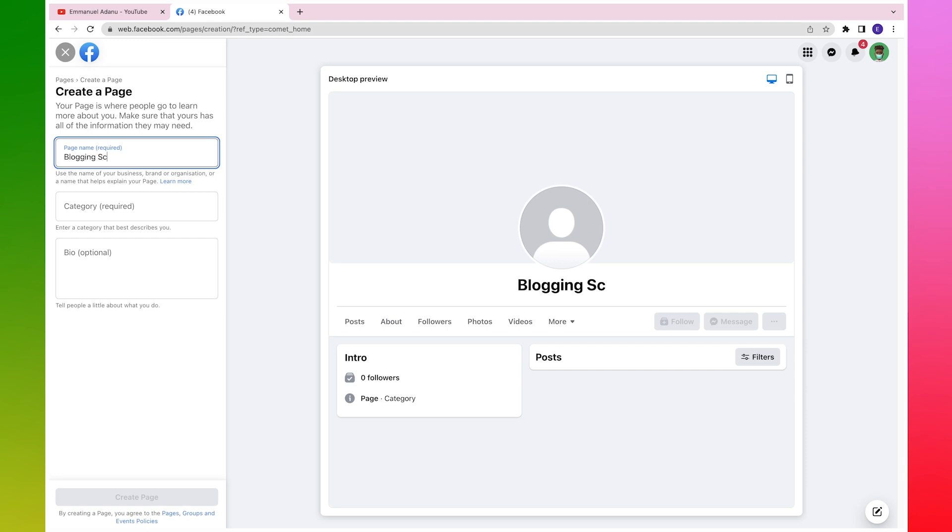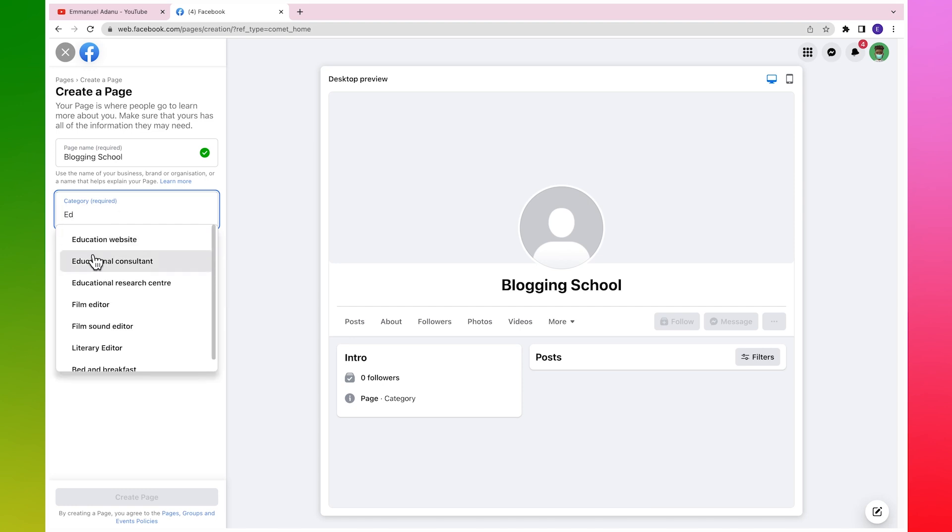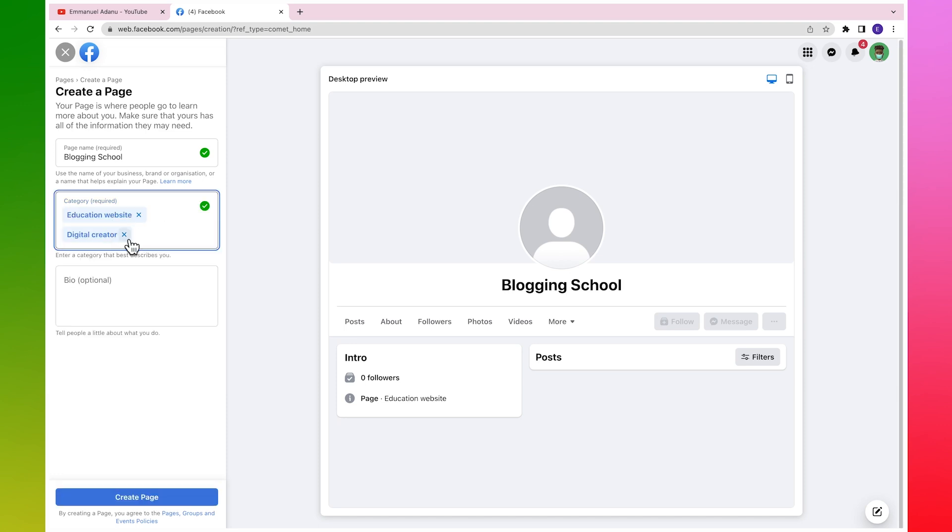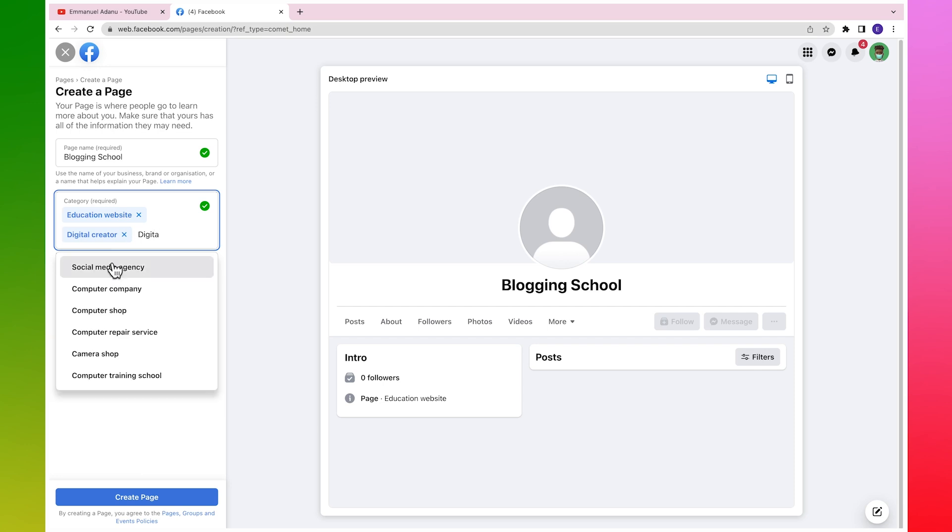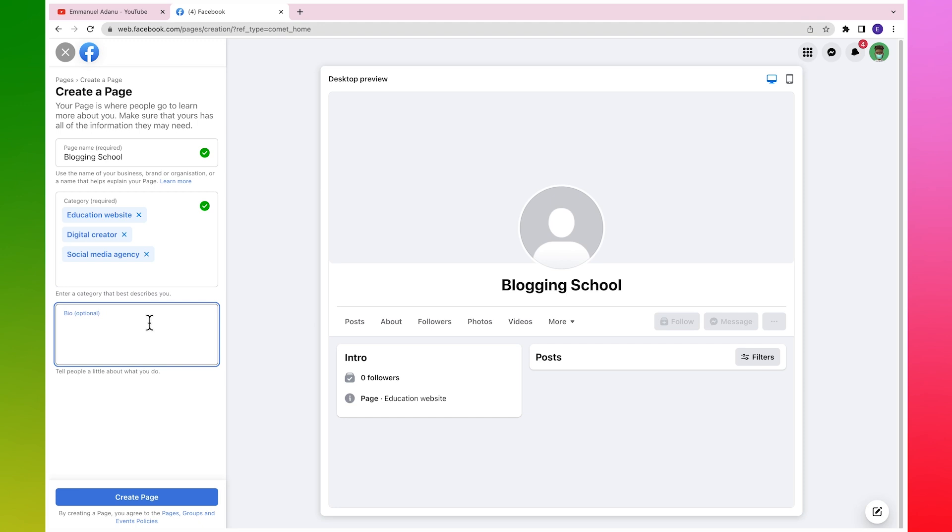Then you want to enter a category for your page. For instance, I might use maybe Education, then I might just use Digital Creator, and let me see if I can add one more category, let's say Social Media Agency. Just select the categories that relate to the page you are trying to create.